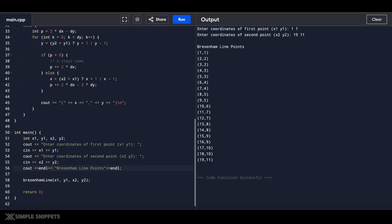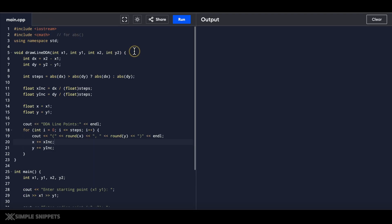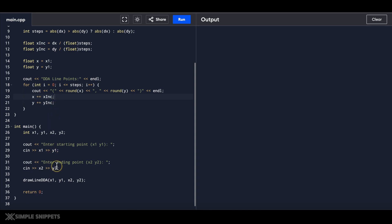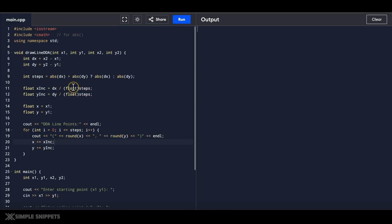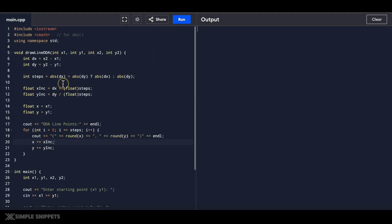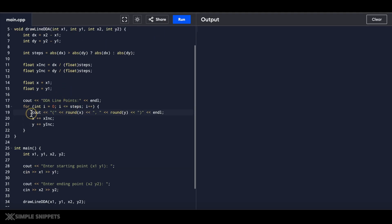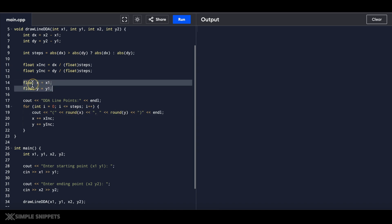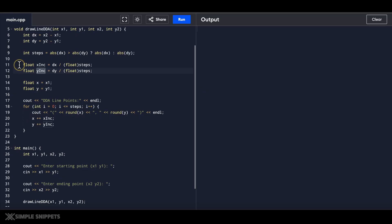I have two windows open — the first one is for DDA and I've already written the code from our DDA video tutorial. Before running it, if you look at the implementation, when outputting intermediate x and y coordinates there's a round function. This round function adds extra processing because the x and y values are floating point variables — you can see we've created float x and float y with floating point increments.